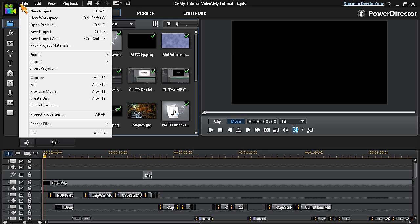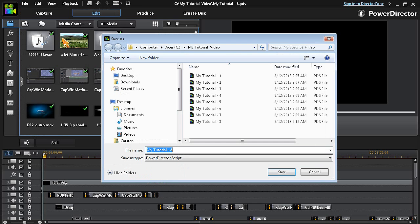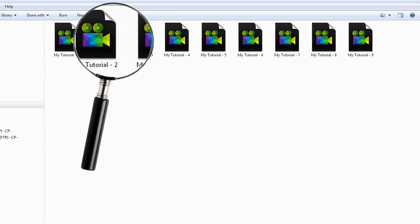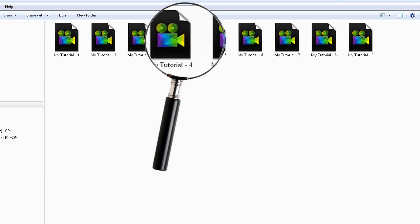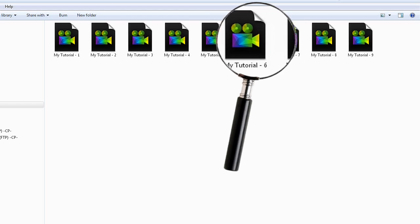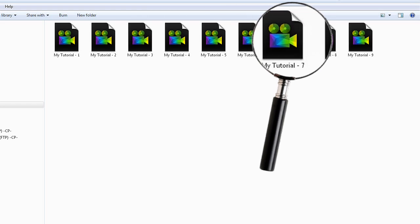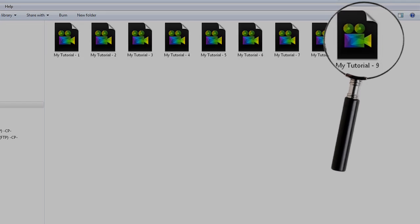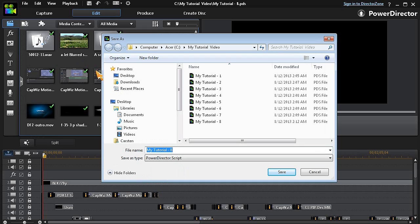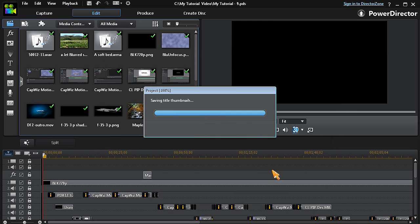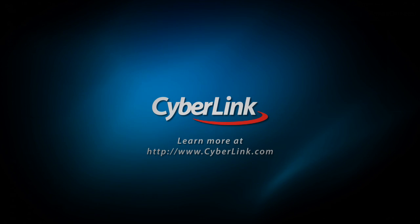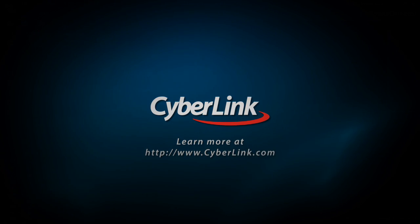Another feature is the Save As option. Using Save As allows you to create a separate PDS file each time you save. By creating a series of PDS files, you have different access points to your project to fall back on. This is preferable to the simple Save option, which just overwrites previous saves, leaving you with only one constantly overwritten PDS file.